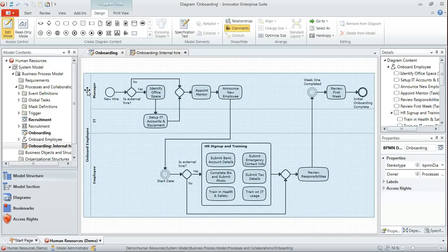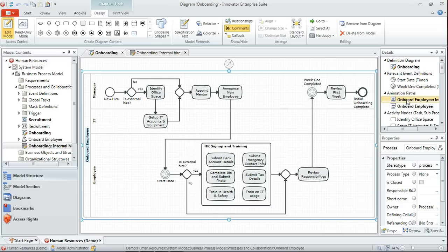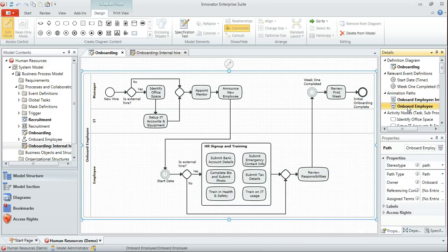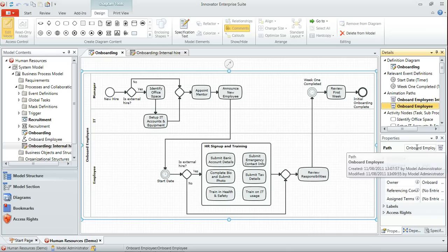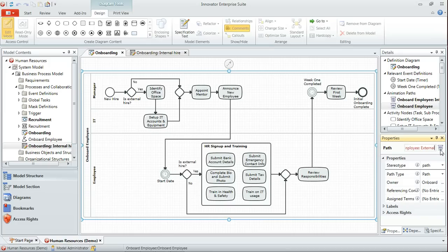Now when I select the process again, we'll see that we've got two animation paths: the one that we had in the model originally for internal hire, and our new one which by default has the same name as the process. We just want to modify that name to represent the scenario that it's looking at, which is external hire.